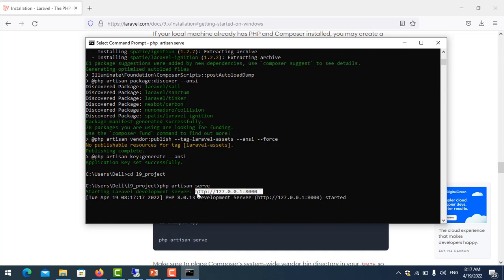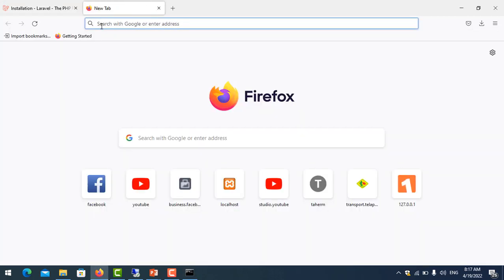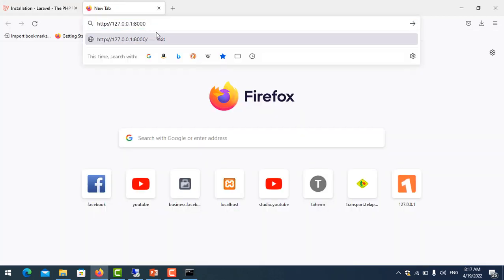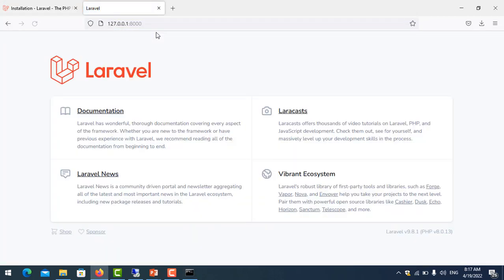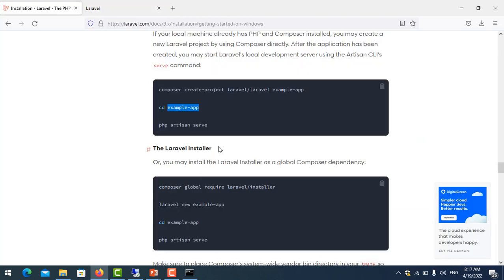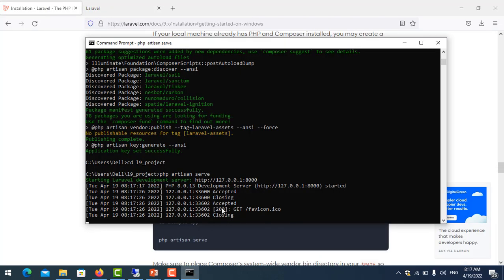That's our project running. Now let's go to create a project using Laravel installer.